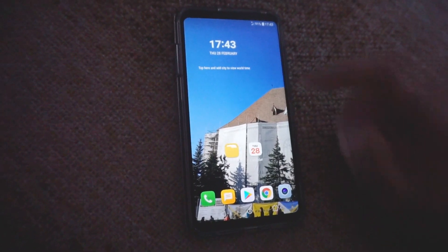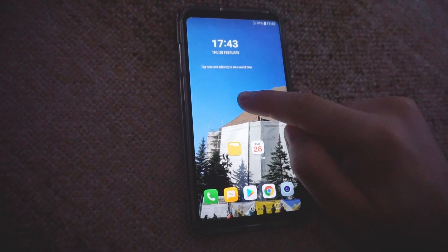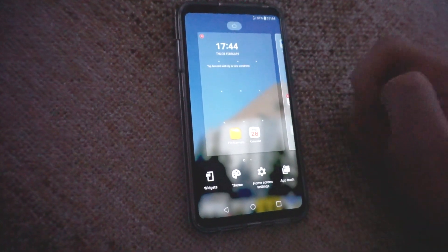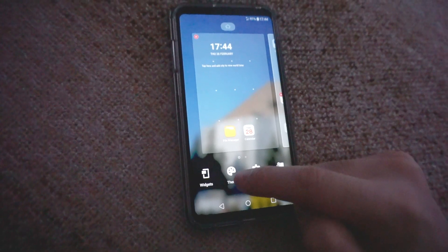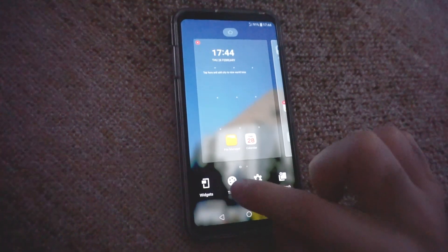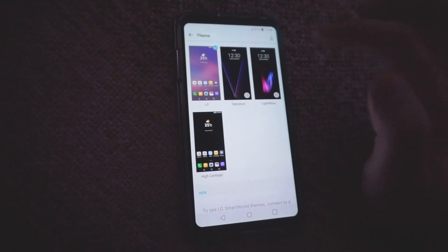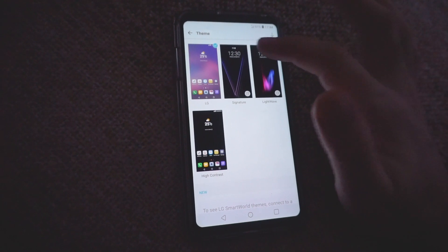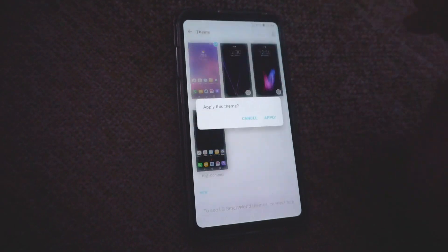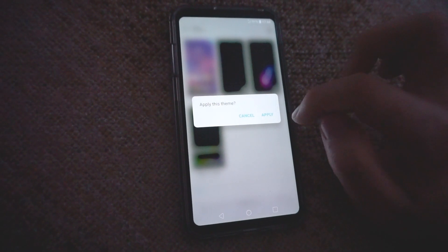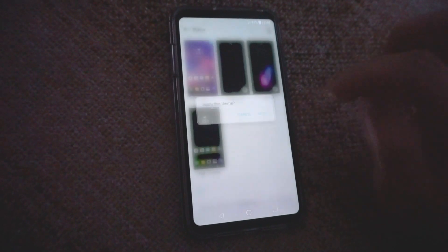Okay, we can do it another way — by tapping on an empty area and holding it. And now here we have Theme. Go here to Theme, and let's say use that one. Apply this theme — Apply.